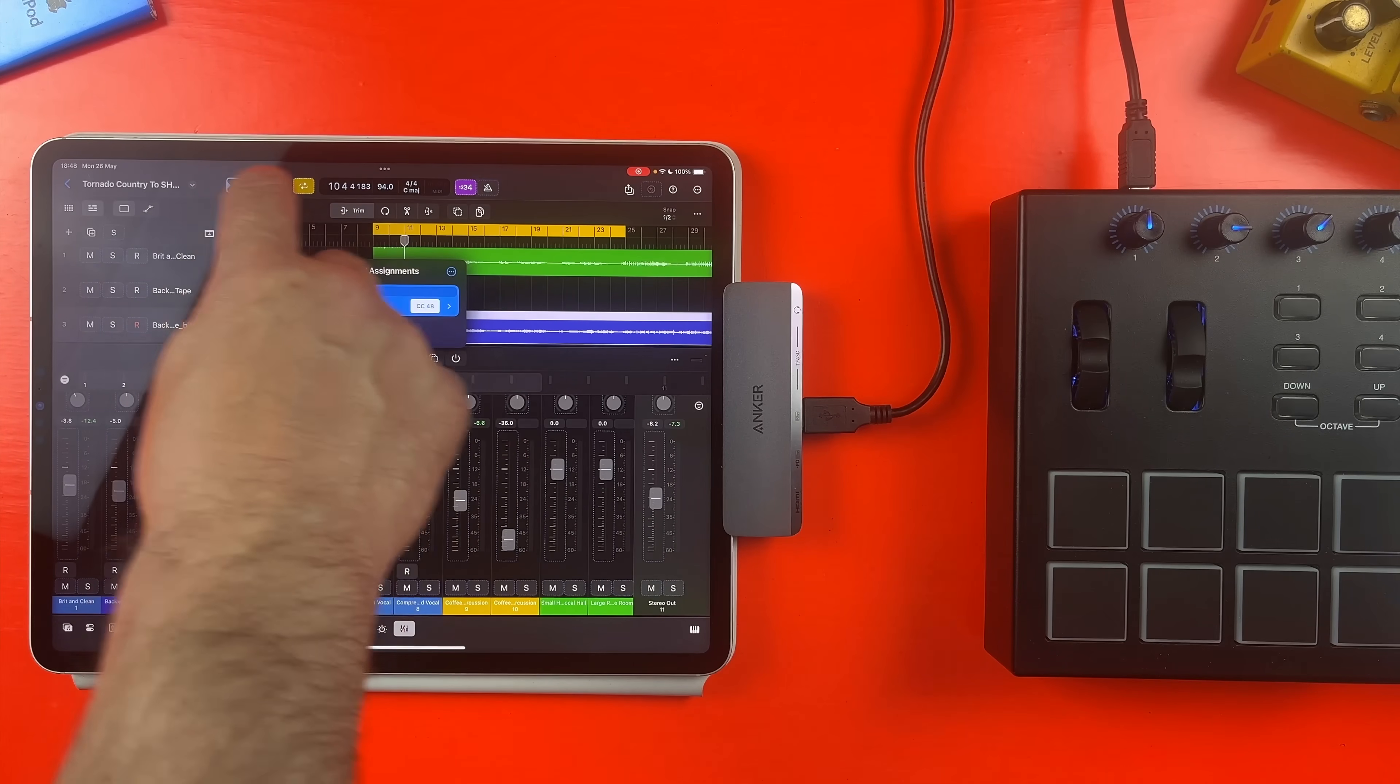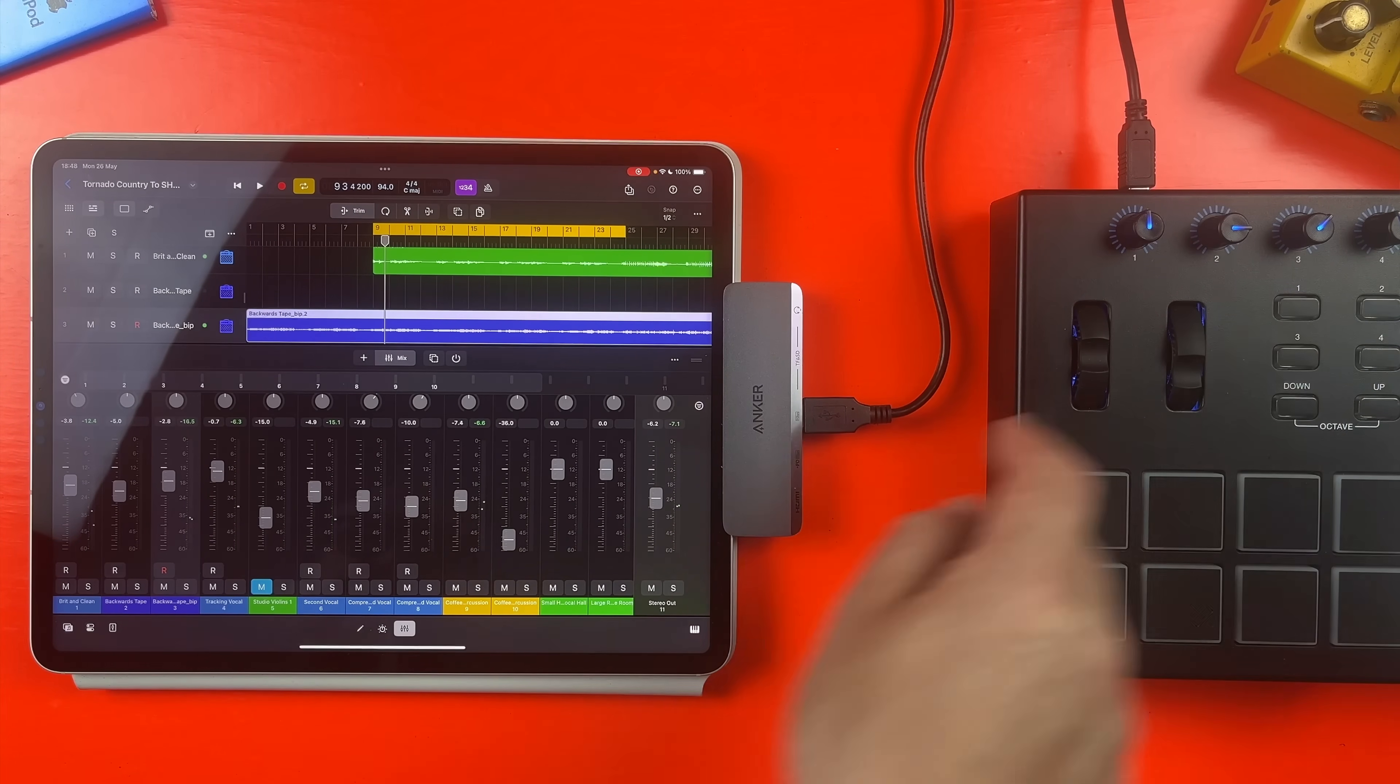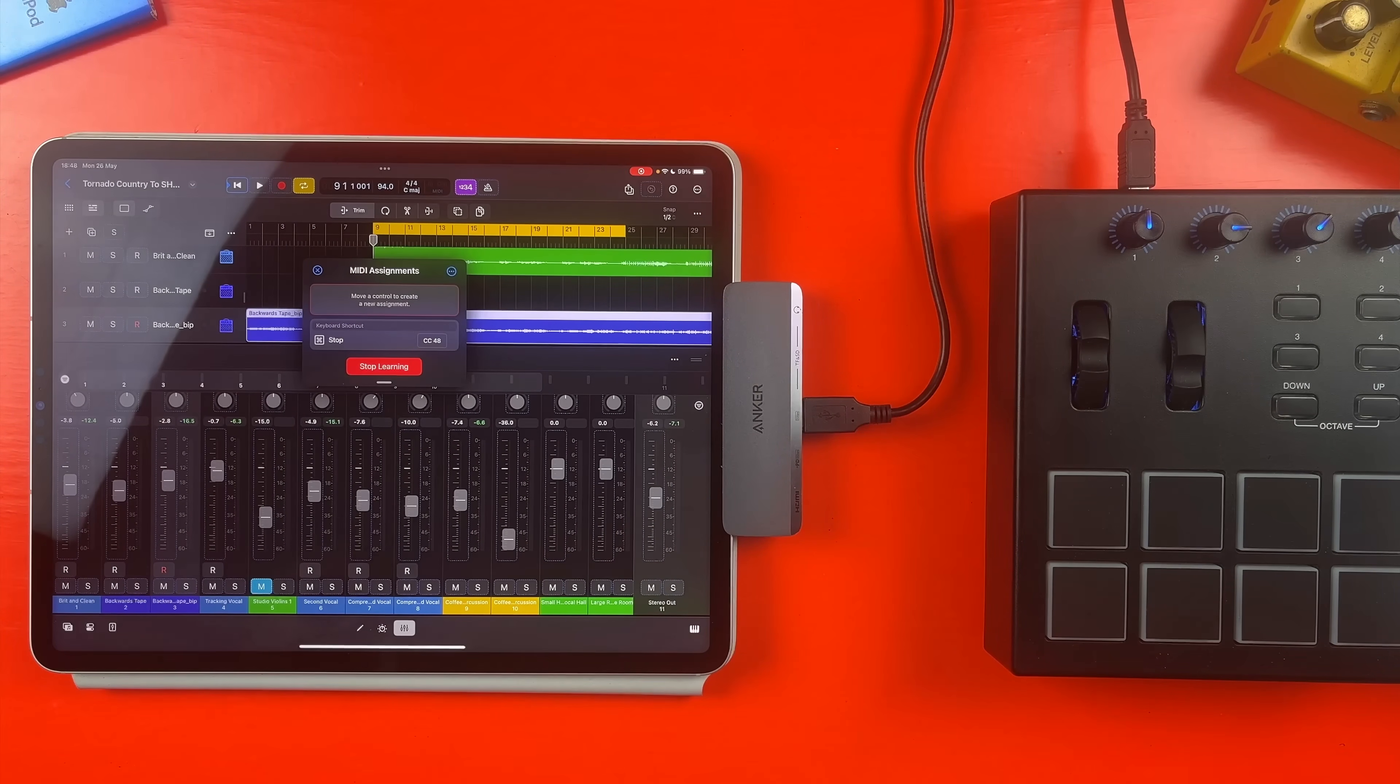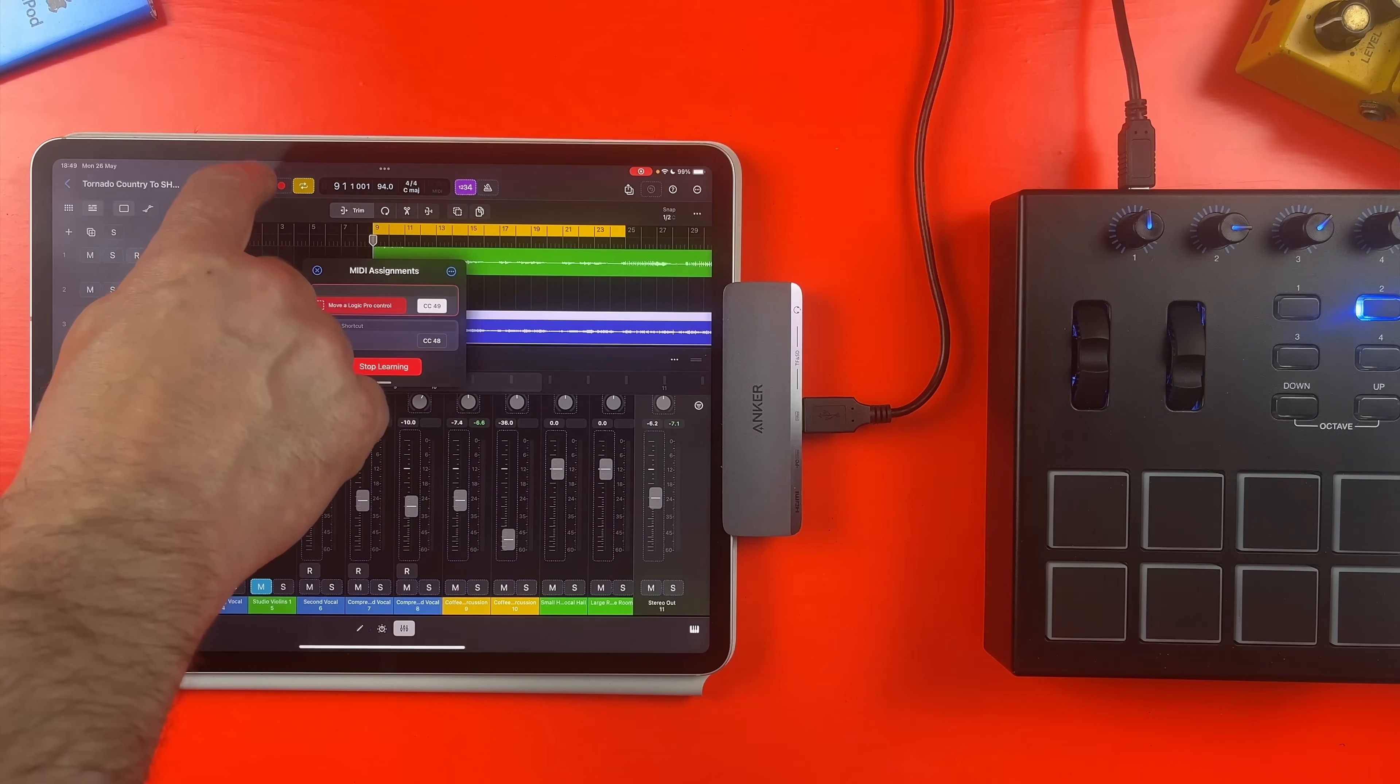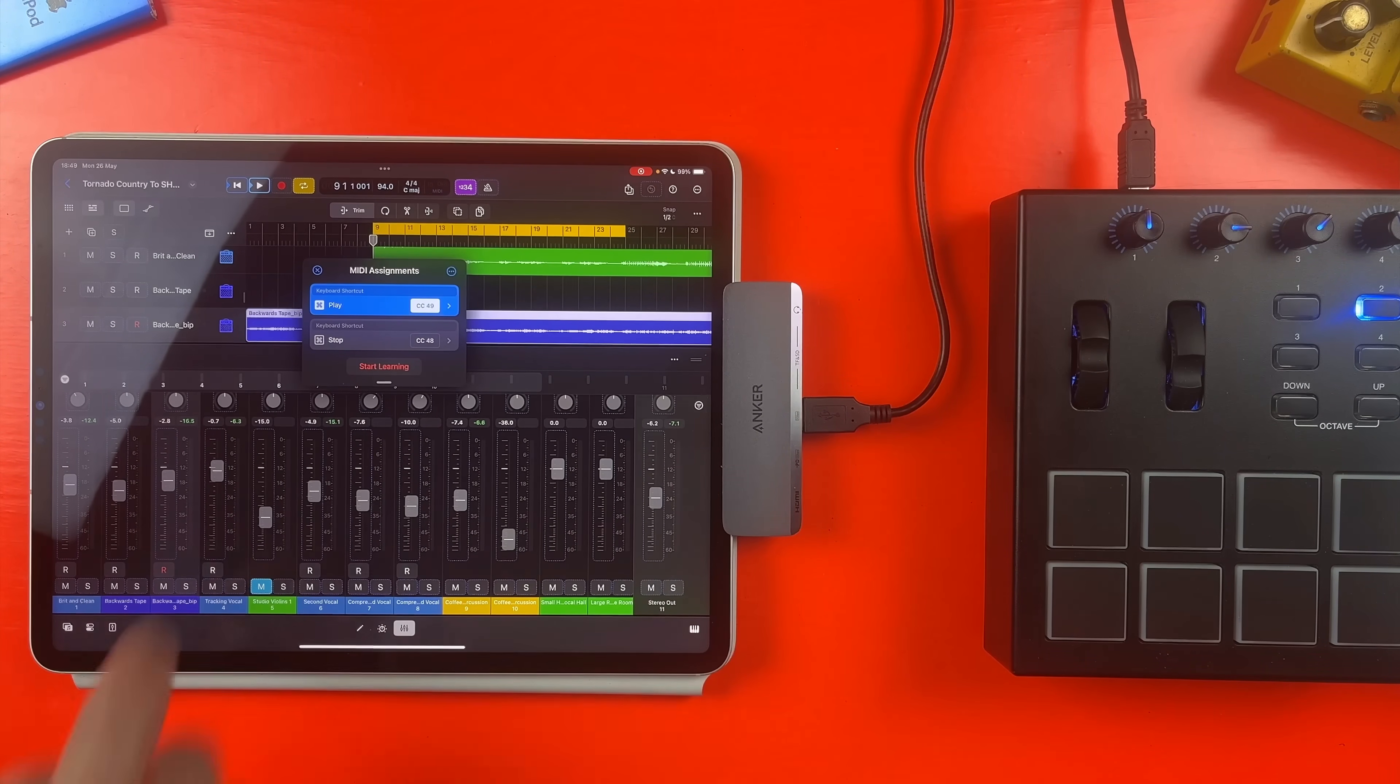And it just works. To map the play button, I need to hit Start Learning again, but this time I can hit the two button on my MIDI controller first, then tap on the play button in Logic Pro for iPad and then tap Stop Learning. The outcome is the same, but it's up to you how you set these controls up. Either way works fine.